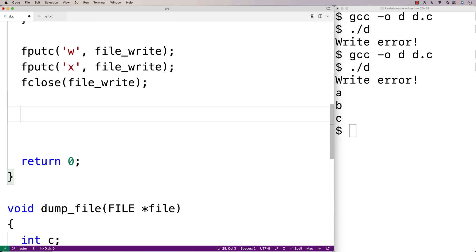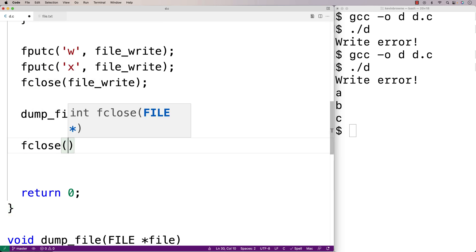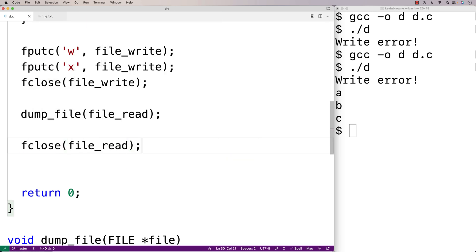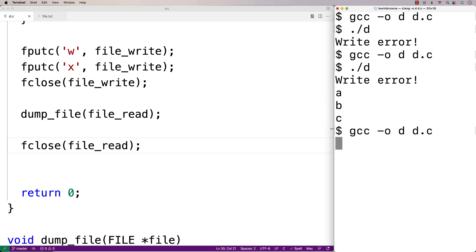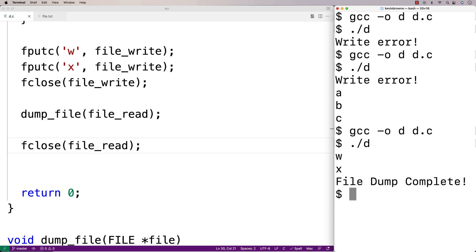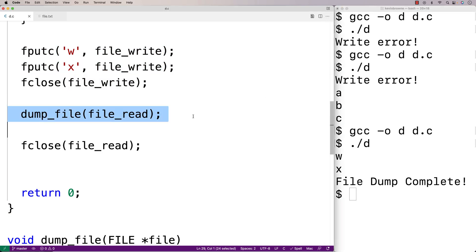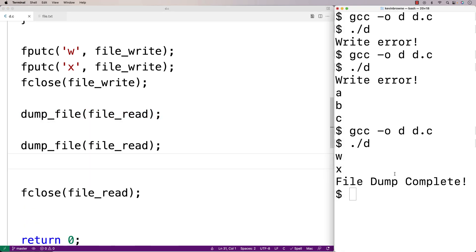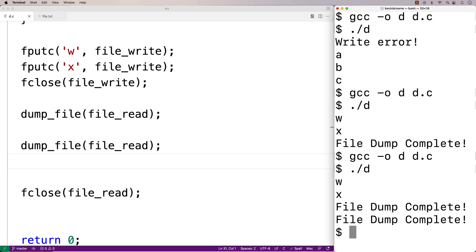We'll call dump_file with the file_read pointer, then close it. After saving, recompiling, and running, we get w, x, and "file dump complete" — as expected, since we wrote w and x to the file. If we call dump_file a second time, we just get "file dump complete" with no characters — which makes sense because we've already read to the end of the file, so there's nothing new to output.